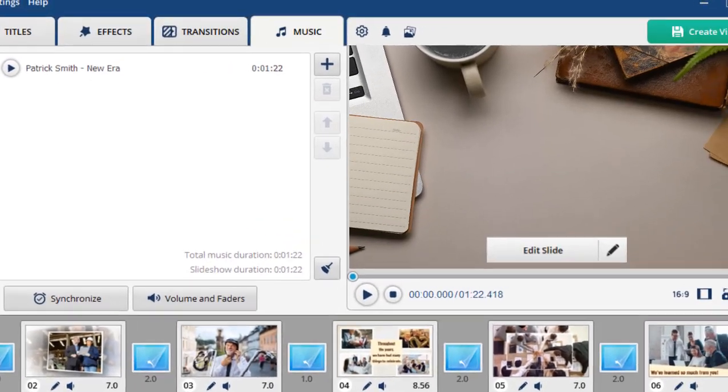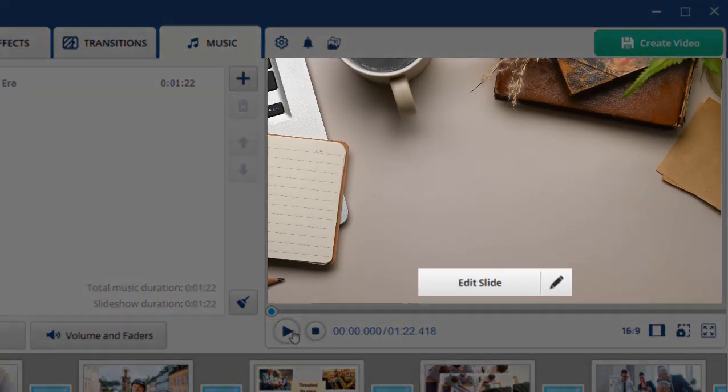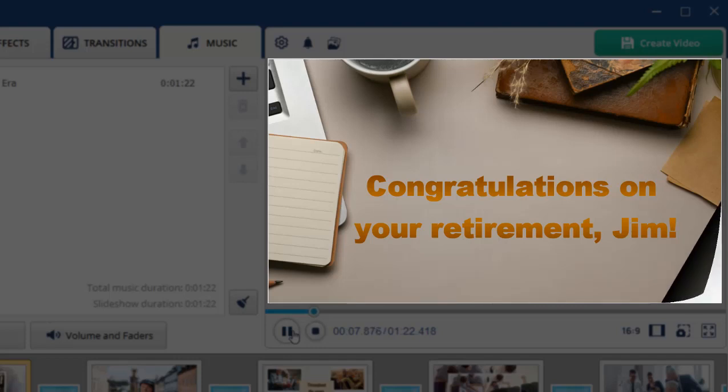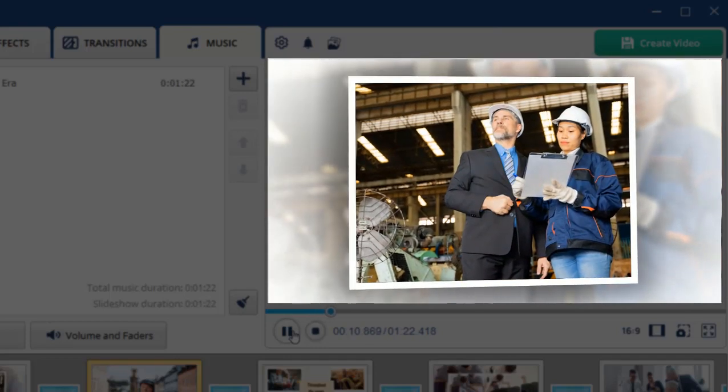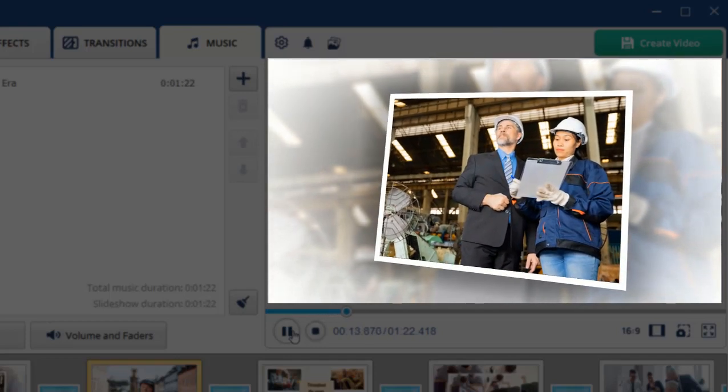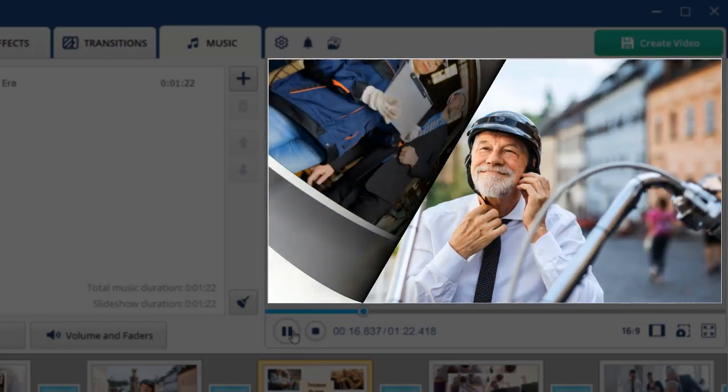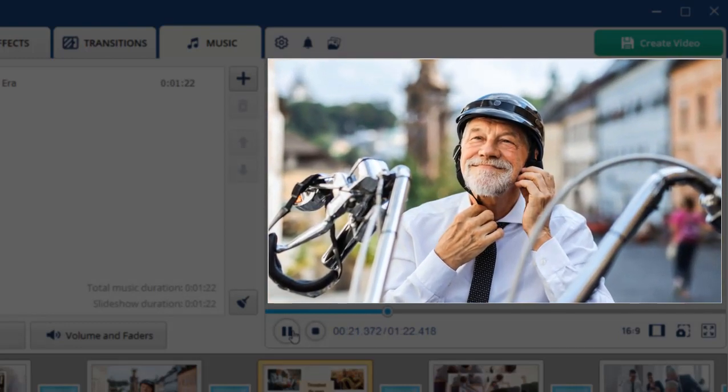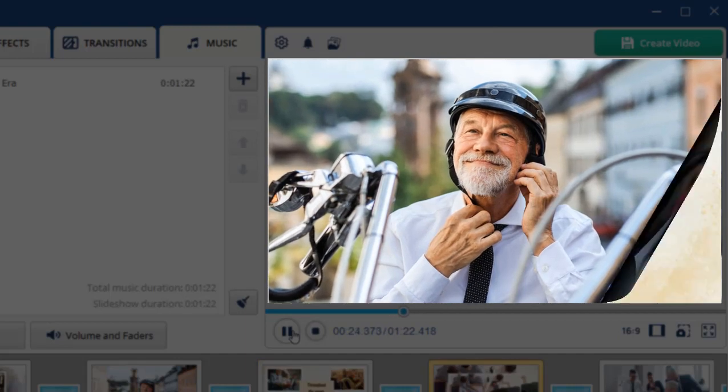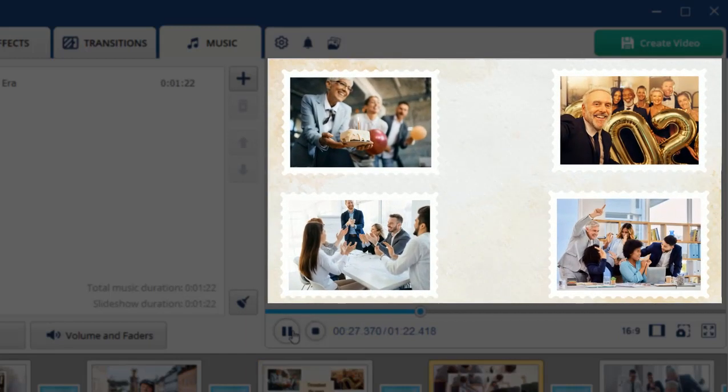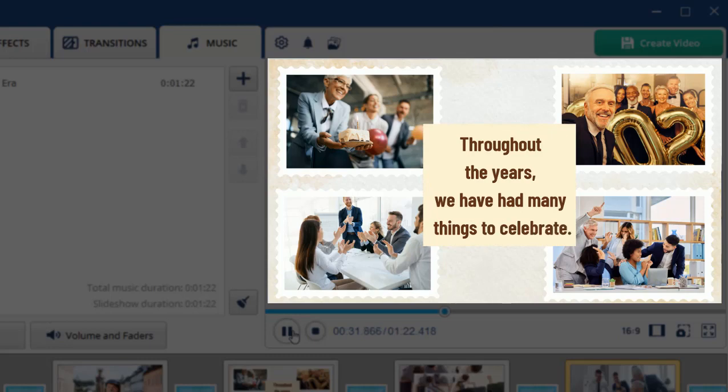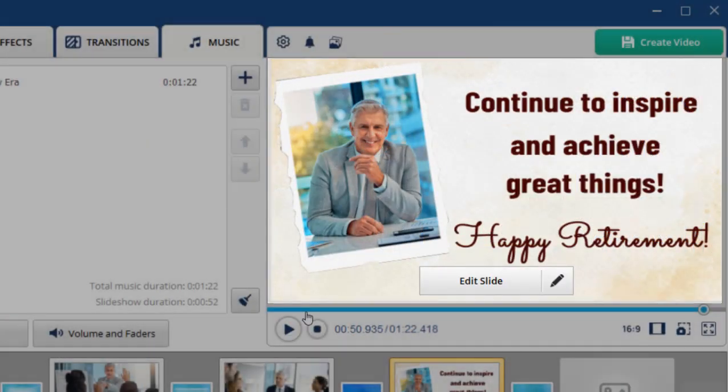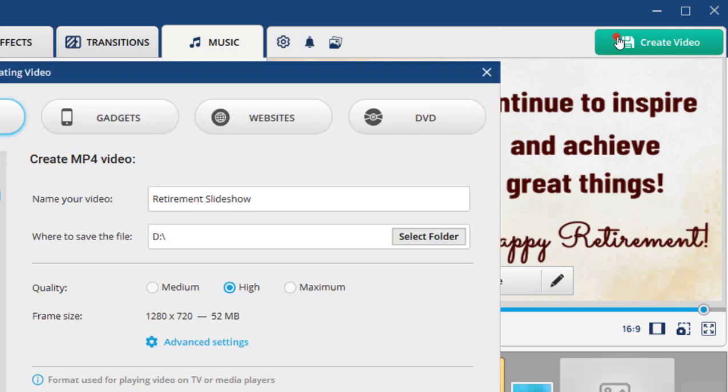When you're done, preview the result in the built-in player to make sure everything looks great. If you're satisfied, click the Create Video button. Save your retirement presentation in a format that is compatible with your intended viewing platform.